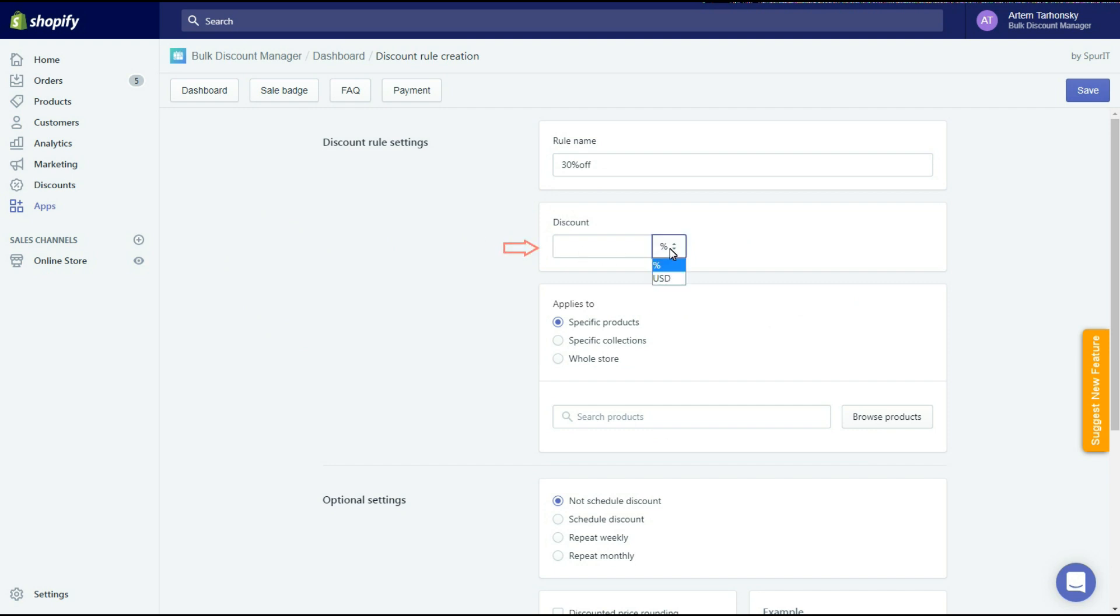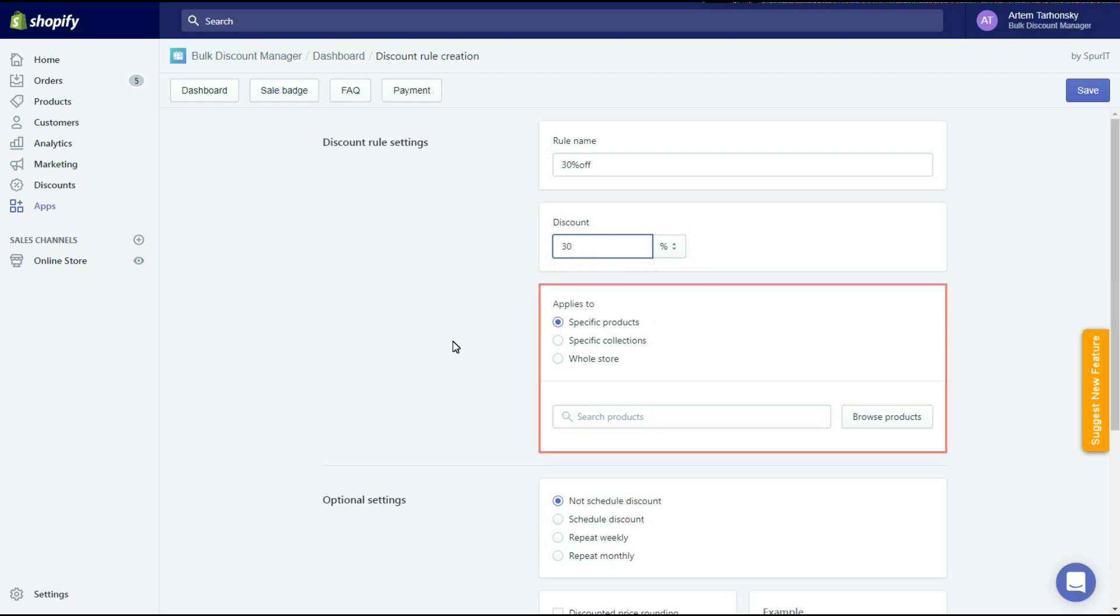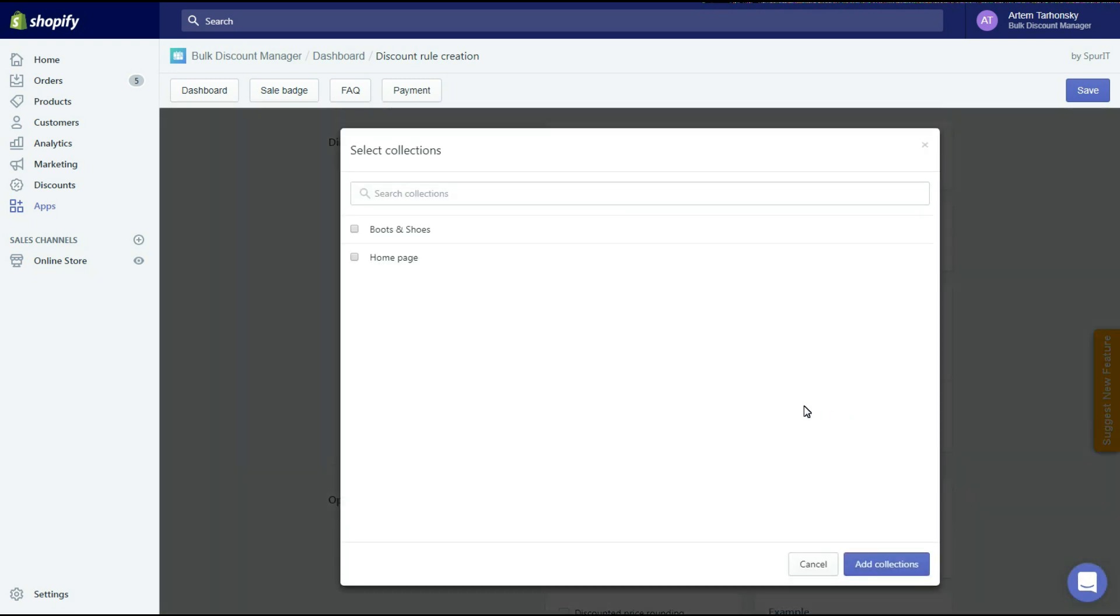In the next field we should set the discount as a fixed amount or as a percentage. In this section we should select products or collections the discount rule will be applied to. You can select the whole store option to create a store-wide discount. Let's select the boots and shoes collection for this discount rule.